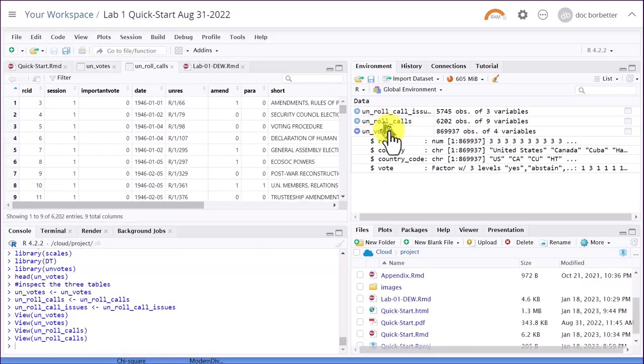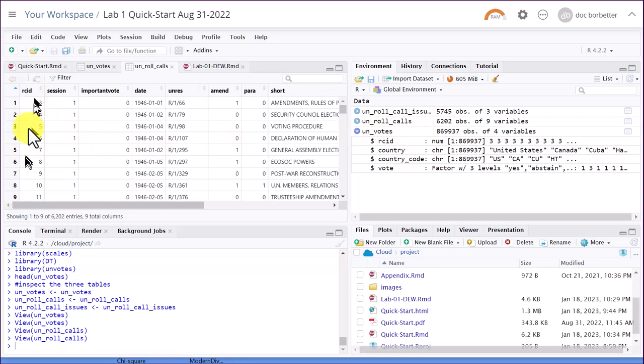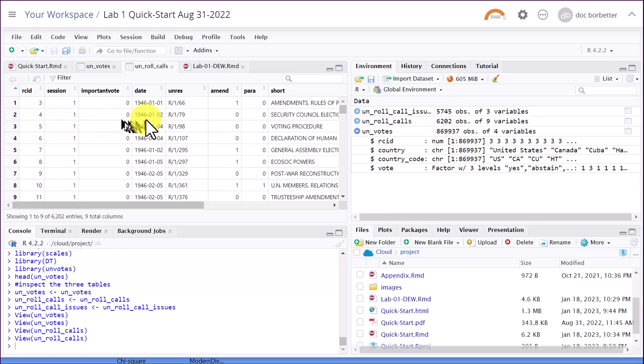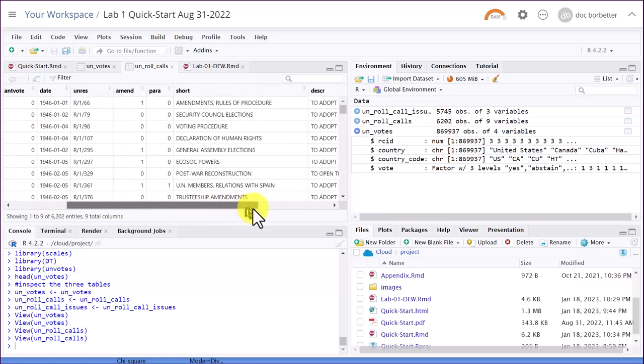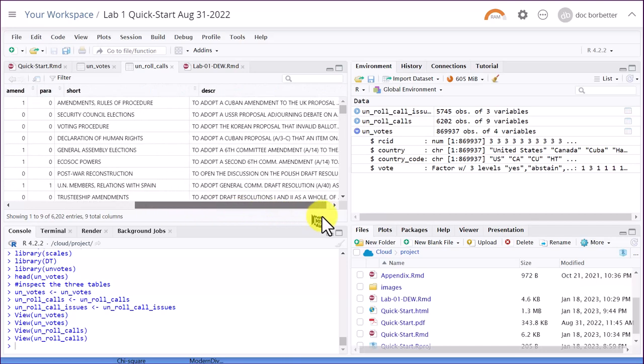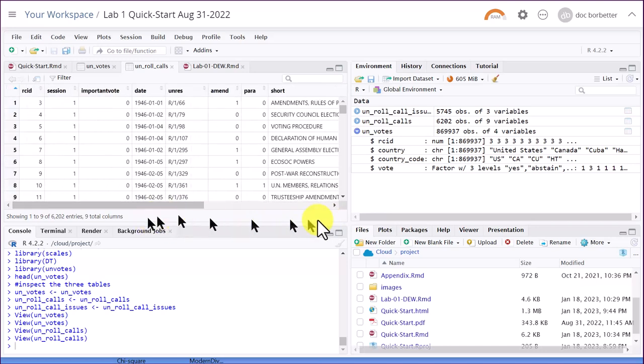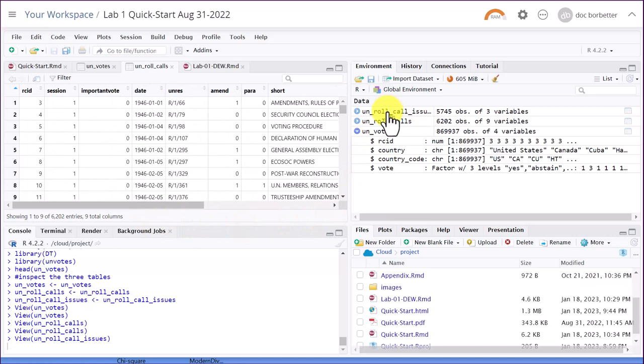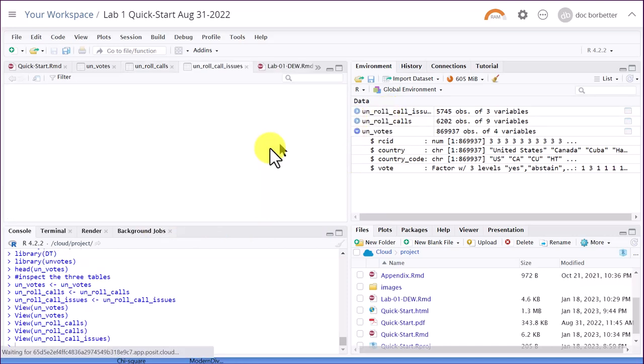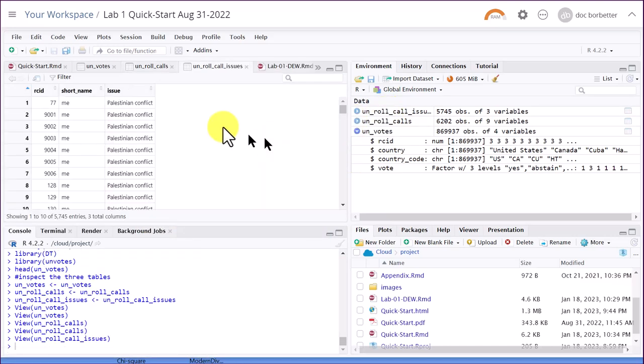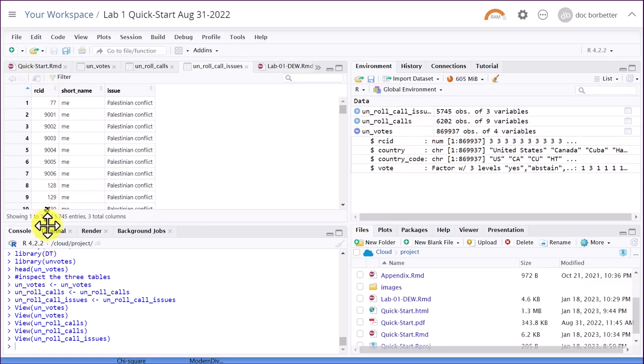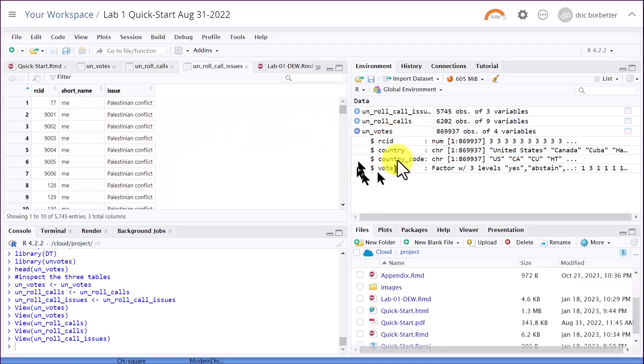So I'm going to look at UN roll call votes. You can see now we've got nine variables. We've got the RC ID again. That's a common variable. Which session it was, if it was an important vote. Now we've got the date. We've got some descriptions of it. And again, if we look at the issues, it's only got three variables. The RC ID again, short name for the issue, and the long name for the issue. We want to put all those together.